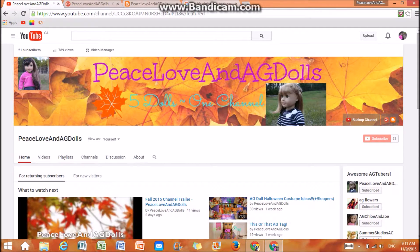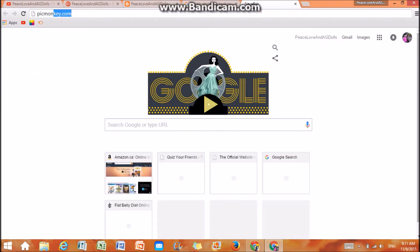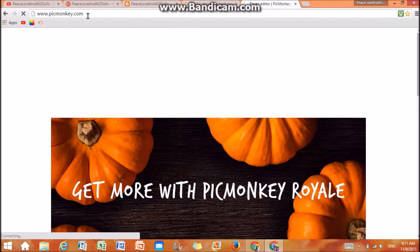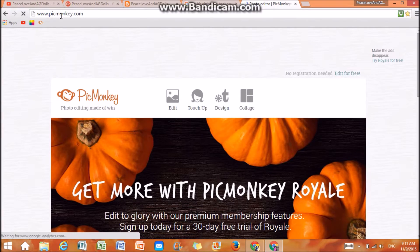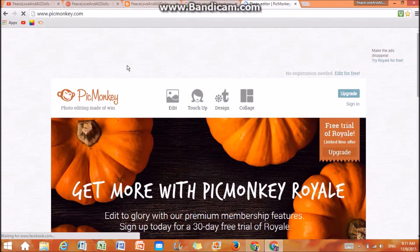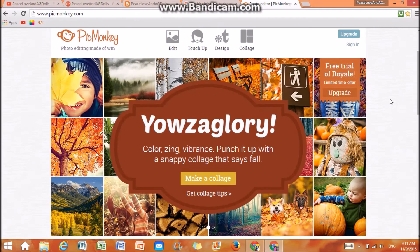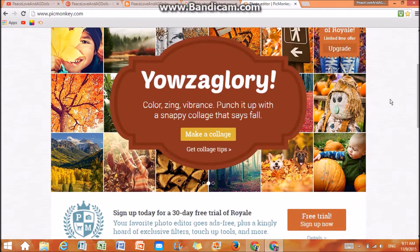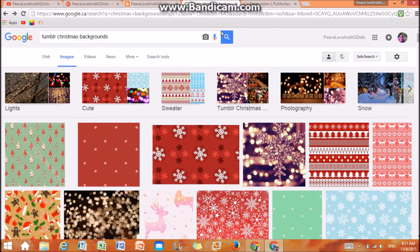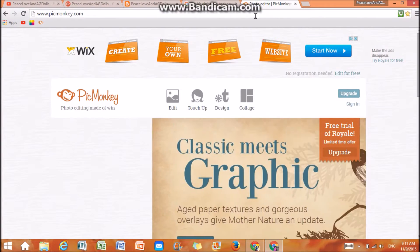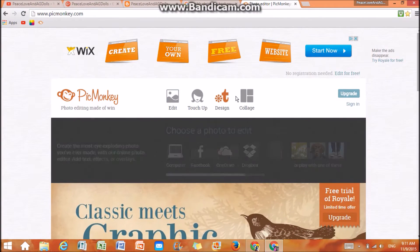So what I do, I make a new tab and go to PicMonkey.com — I'll leave a link to this down in the description. I'm so excited to edit a Christmas art video, as you guys can see I was looking at a Christmas background.